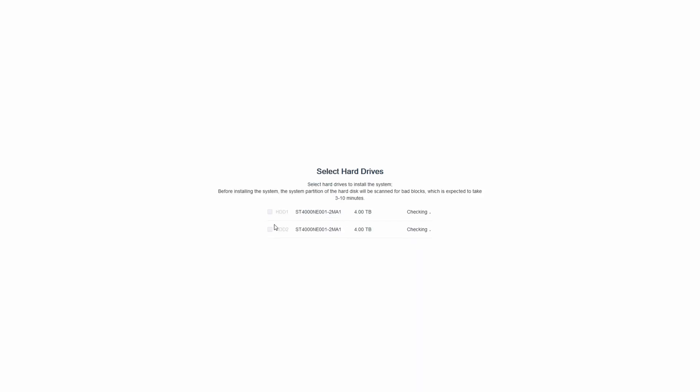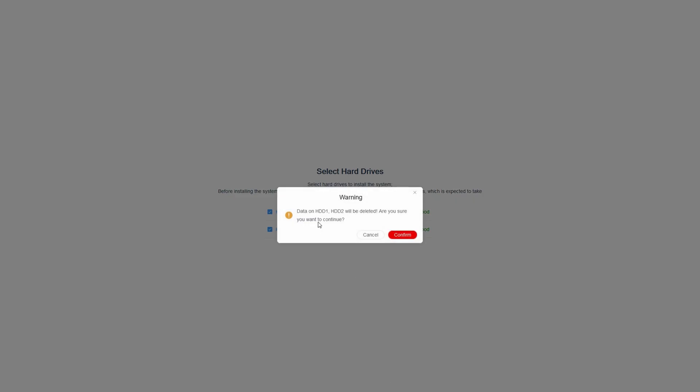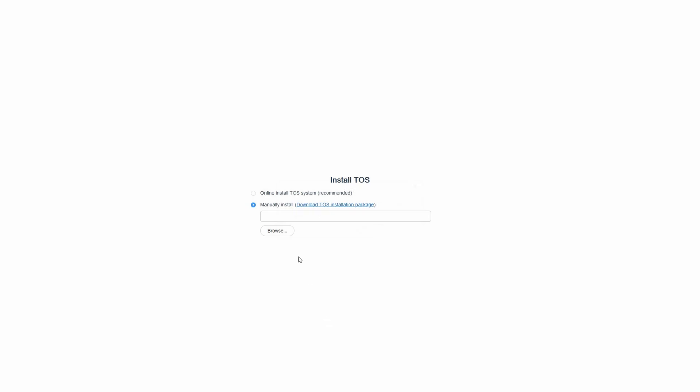To make it work, go to start.terramaster.com and follow the instructions. After a few seconds, the software will find the NAS on your network. The wizard walks you through the complete installation, starting with selecting your hard drives where TNAS checks them for bad blocks. It says it takes 3 to 10 minutes but was done under 3 minutes in my case. A warning pops up that all data will be deleted.